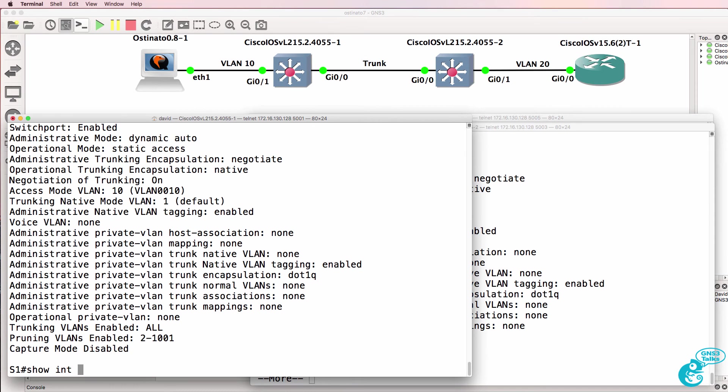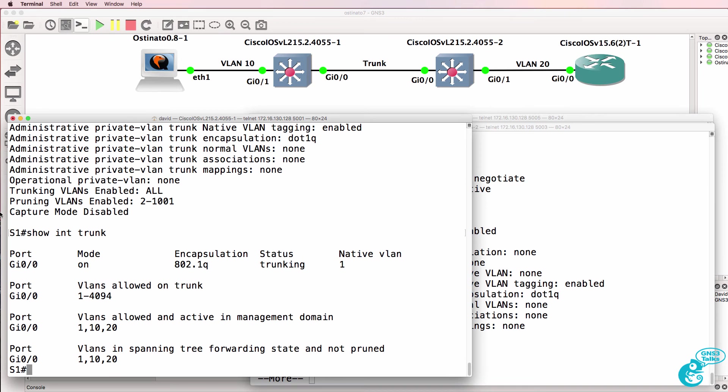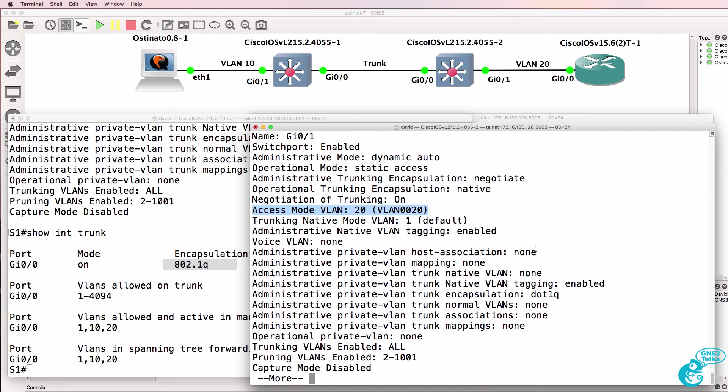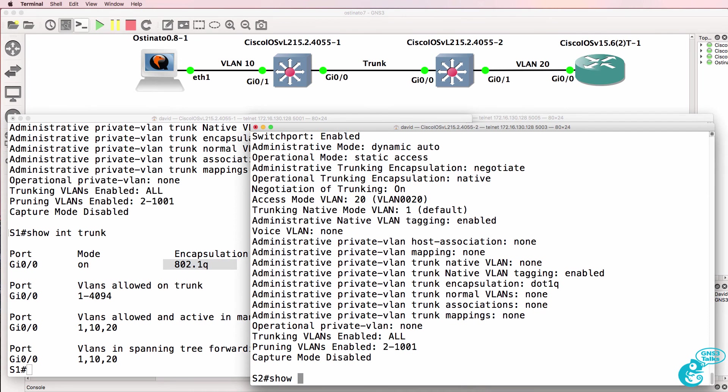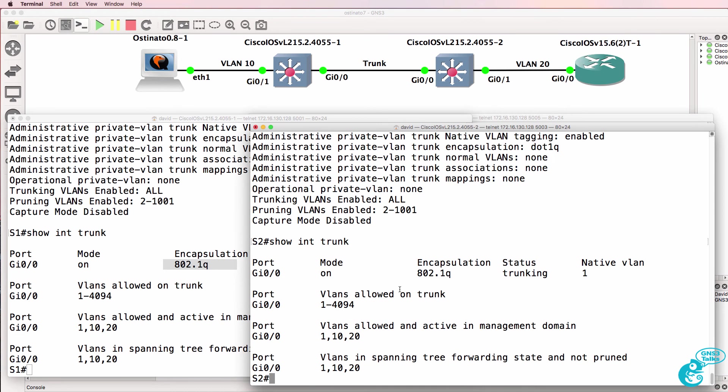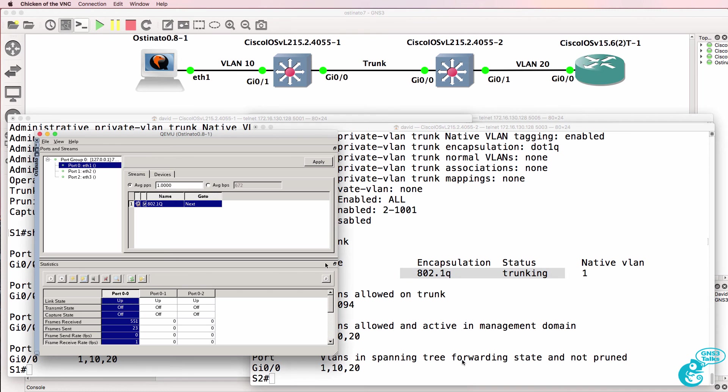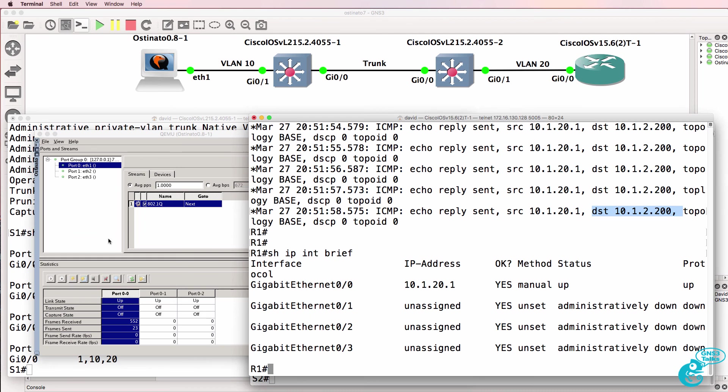Gigabit 01 is configured as an access port in VLAN 10. The interface between the switches is configured as a trunk. So gigabit 00 is using 802.1Q trunking. We can see that on both sides. We have been able to inject a frame into the network and hop from one VLAN to another.